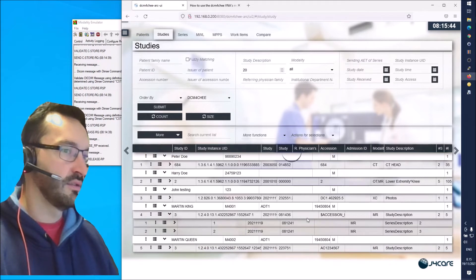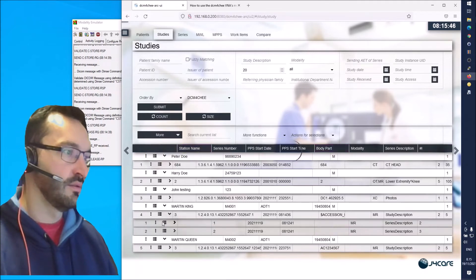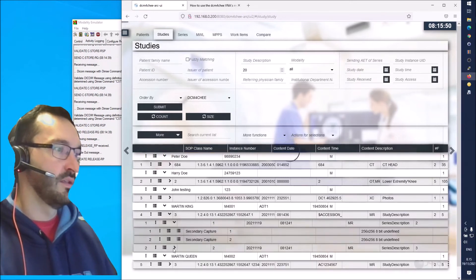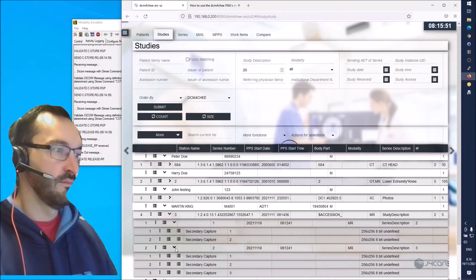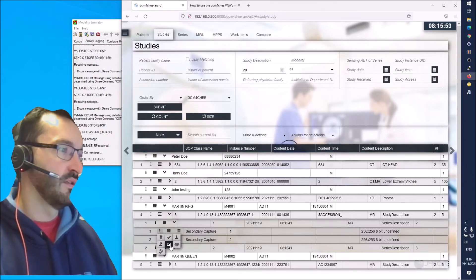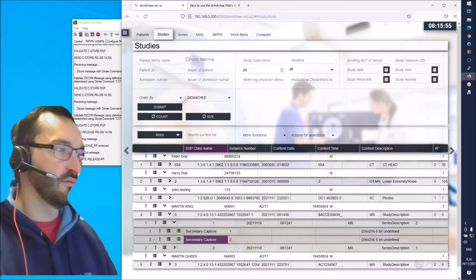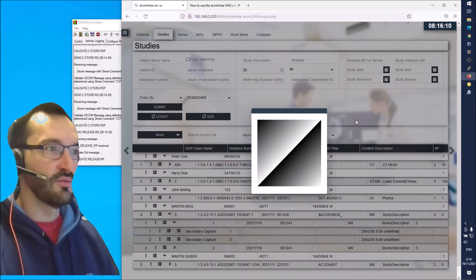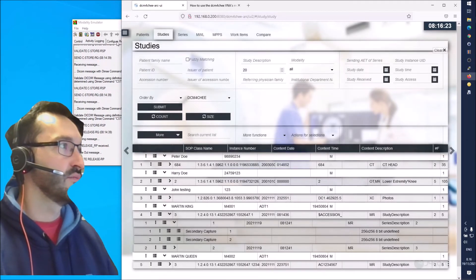Martin King has one study with two series in it. One series has two images and the other has three images. We can check what that content looks like - it's a secondary capture, most likely just a gray image. But this is the way you can send content using the modality emulator.